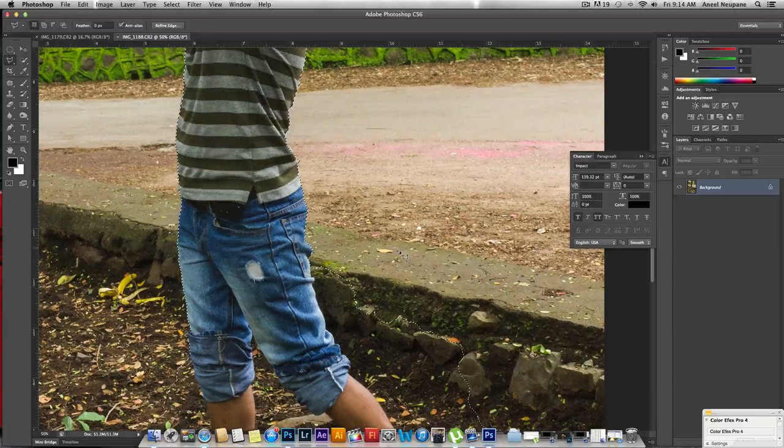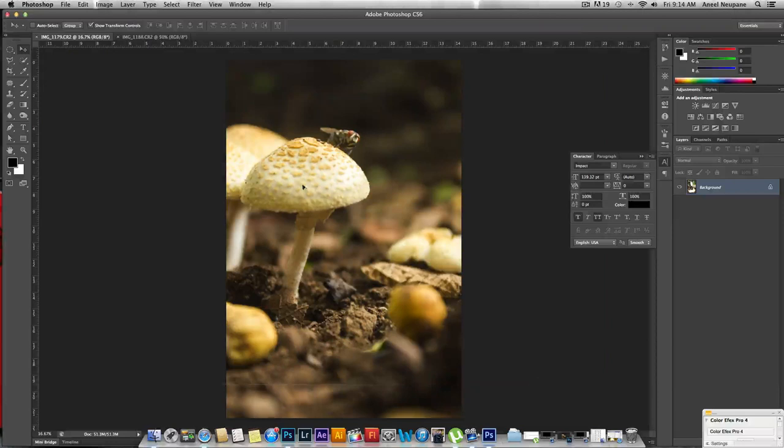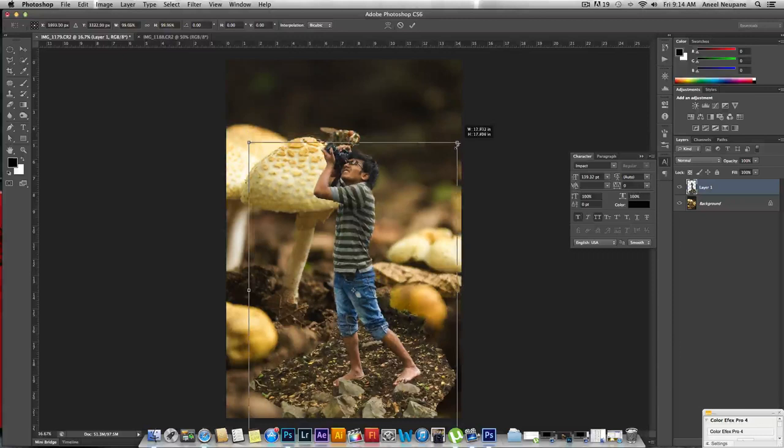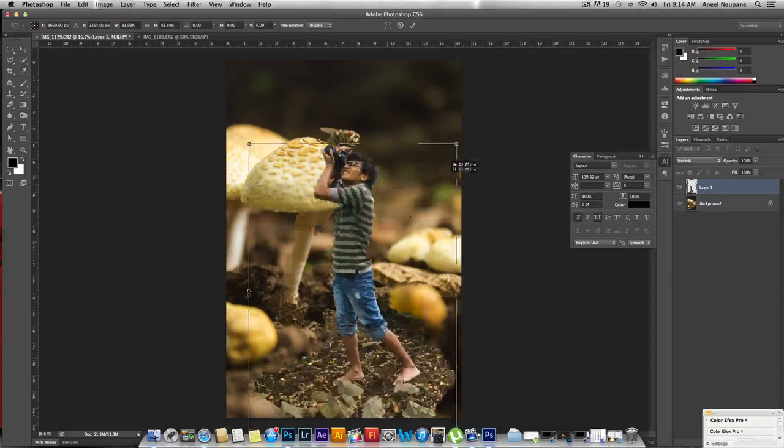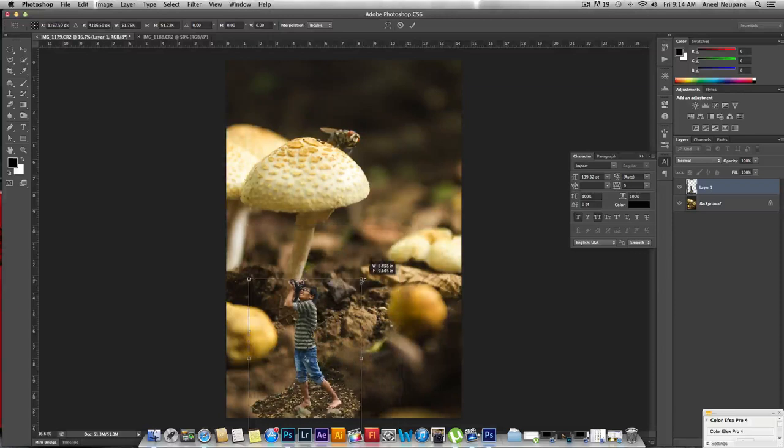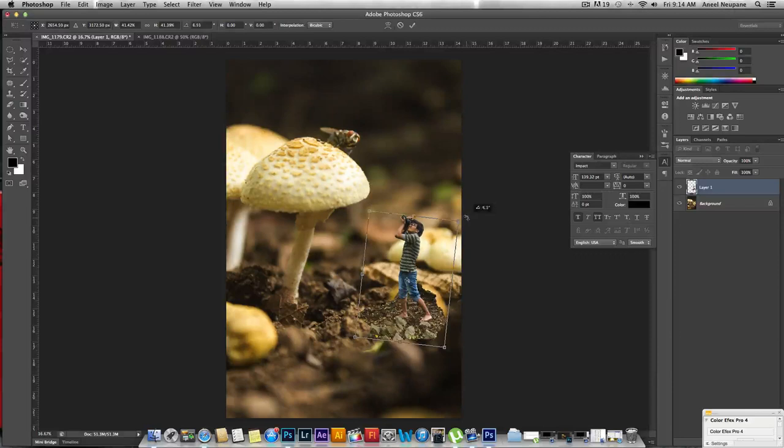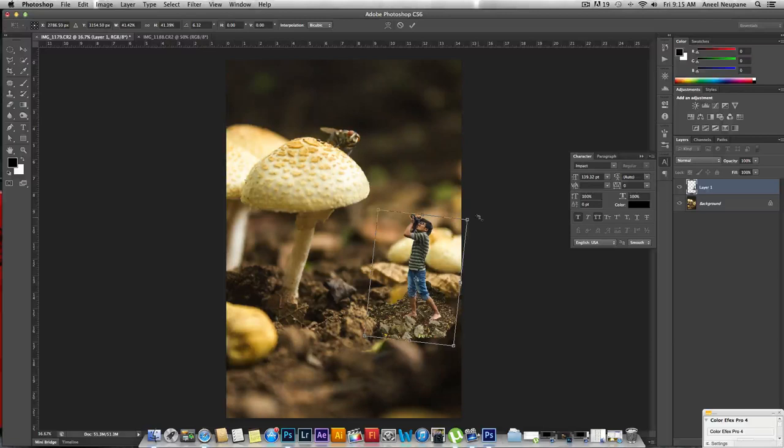Now I'm going to press V for the move tool and drag to the next document. There I am. I'm pressing shift while scaling so the proportion remains the same. I'm going to position myself - I guess that's pretty much it. Looks good to me.